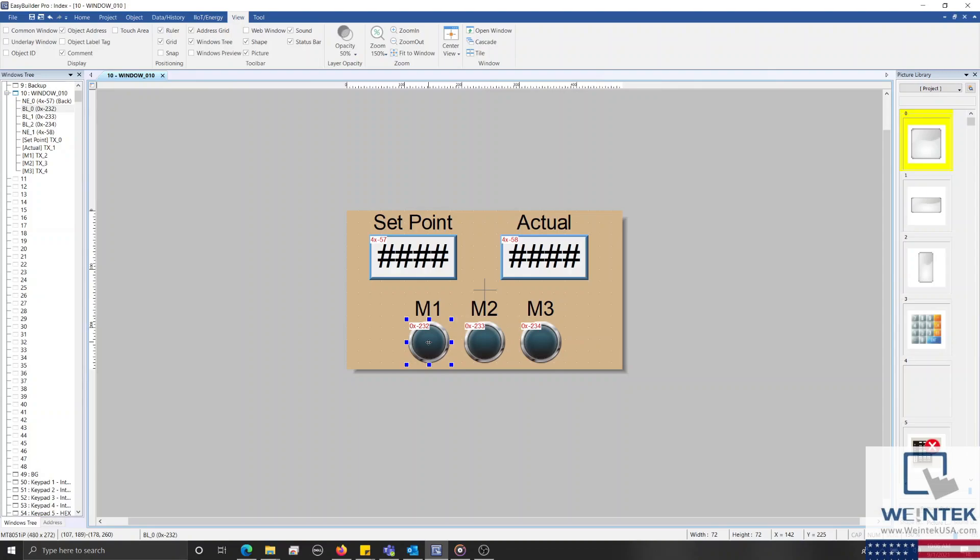However, this limitation only affects non-tag-based PLCs like our Modbus device. To work around this, we'll configure a simple macro that will index and retrieve a value from our 0x register and then set this value within one of our HMI's internal registers.